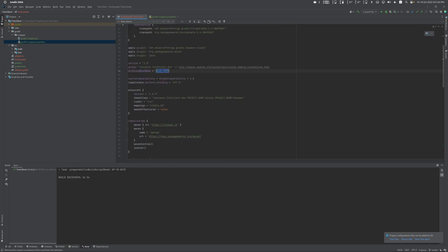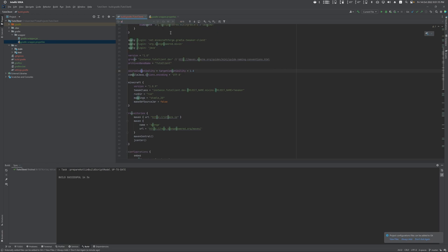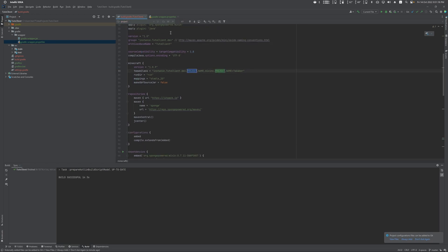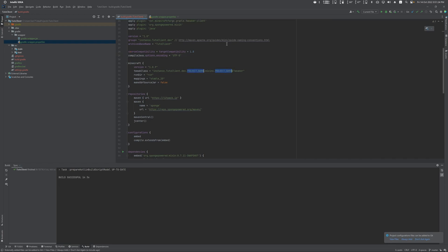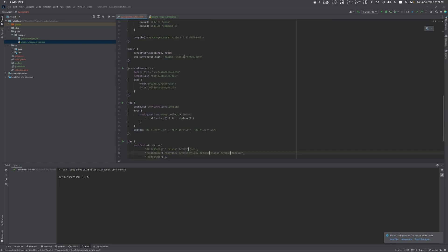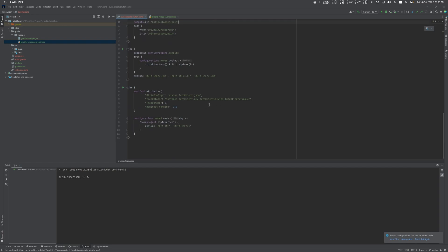Next use Ctrl+F to find baseName and replace it with your project name. Then Ctrl+F again to find projectName and change that to your client name as well. Scroll down and you'll see the tweaker class with a plus sign — delete that plus sign. After this, hit Reload Gradle Changes and let it apply — it should take a few seconds and should not give you any warnings.